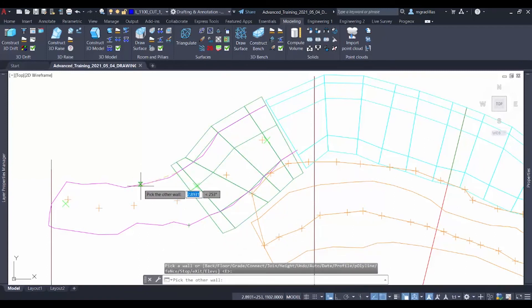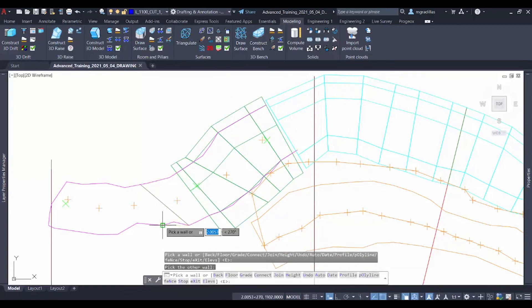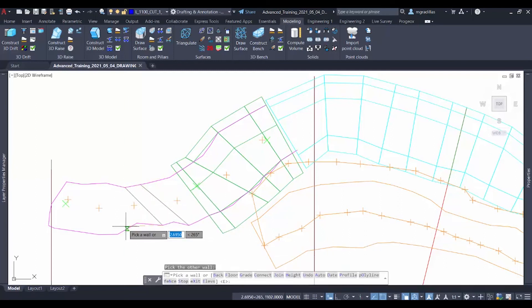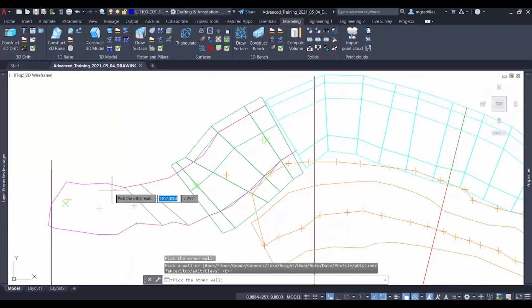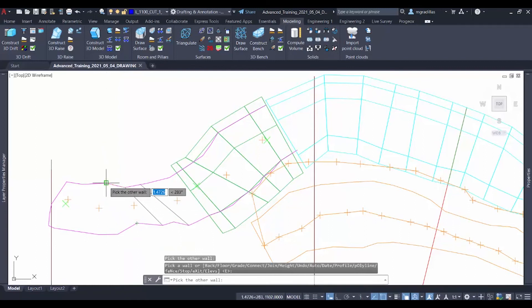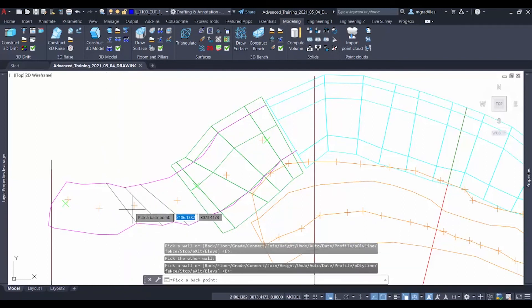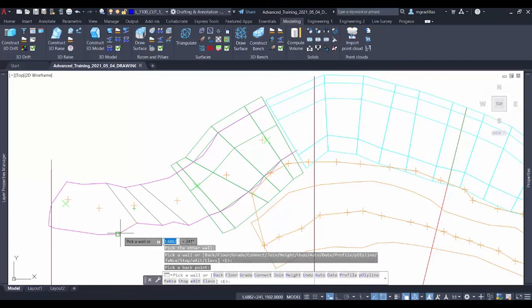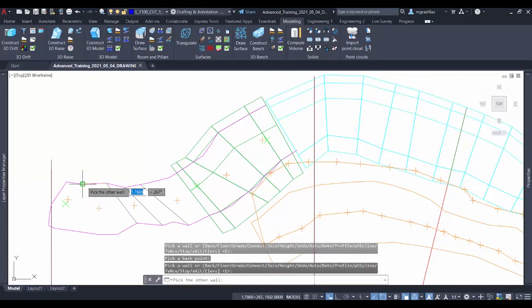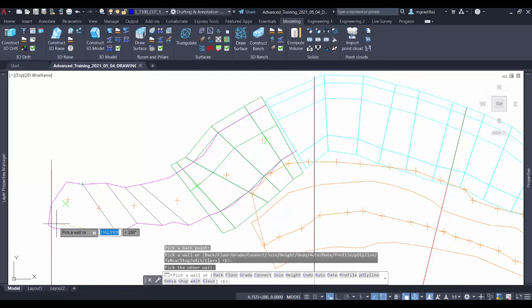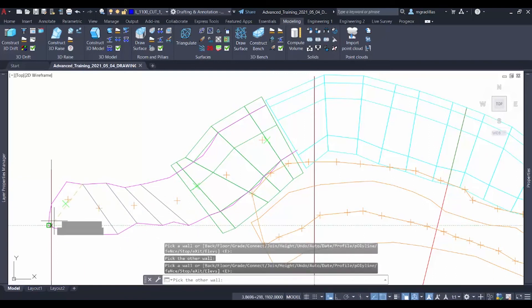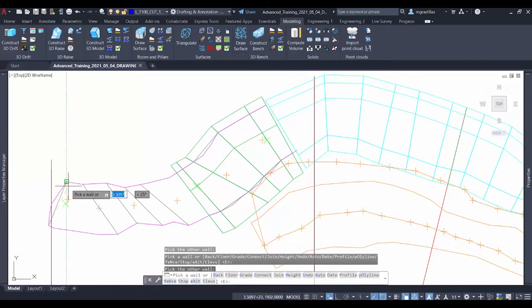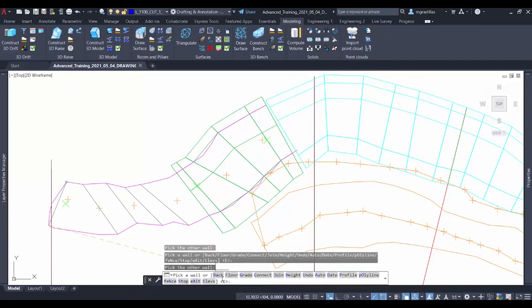We continue drawing in the same direction and picking more points along the way. Here we'll get some more back points. And then we get a wall, another wall, another wall, the last wall, and pick our back and floor points.